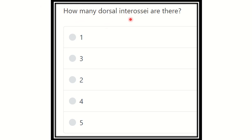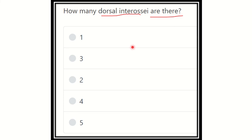The question here is: how many dorsal interossei are there? This is one of the direct or short questions — how many dorsal interossei muscles are present? Here are the options: one, three, two, four, and five.